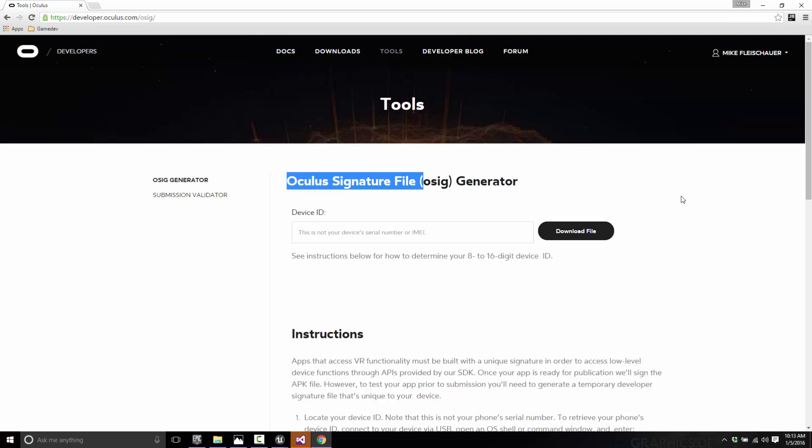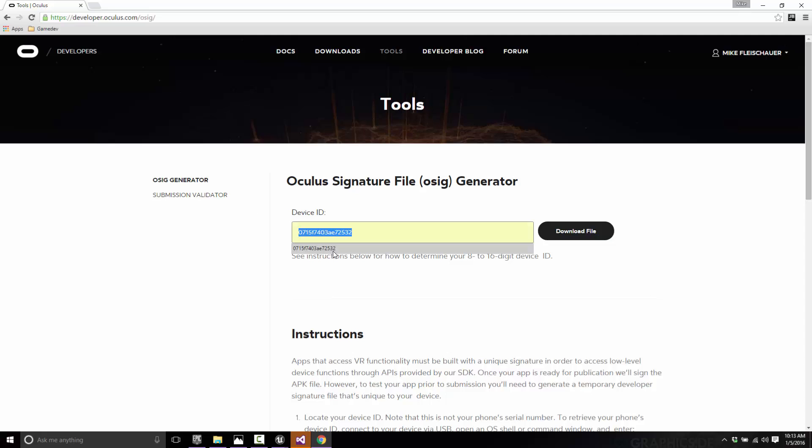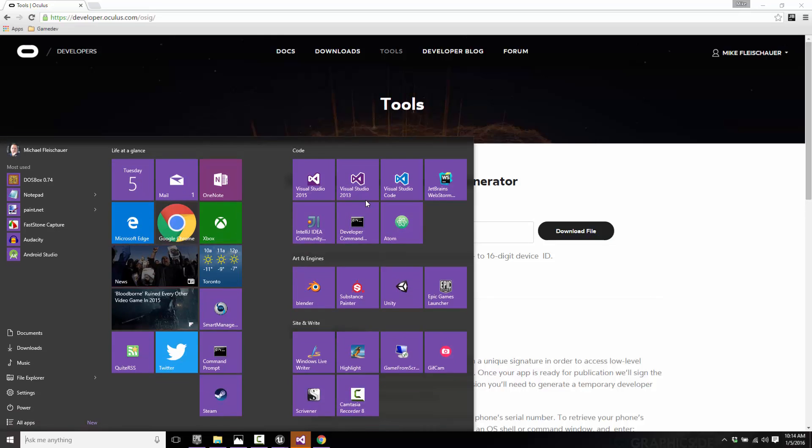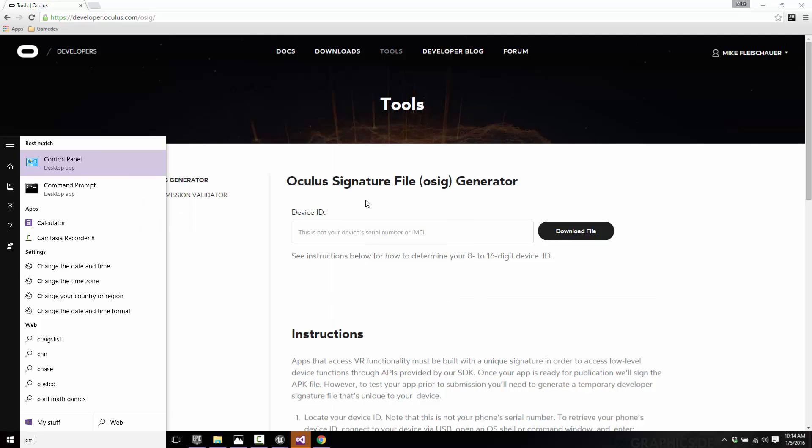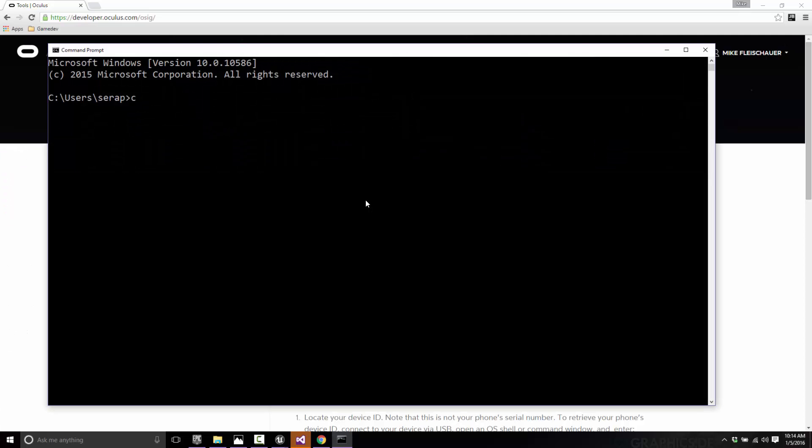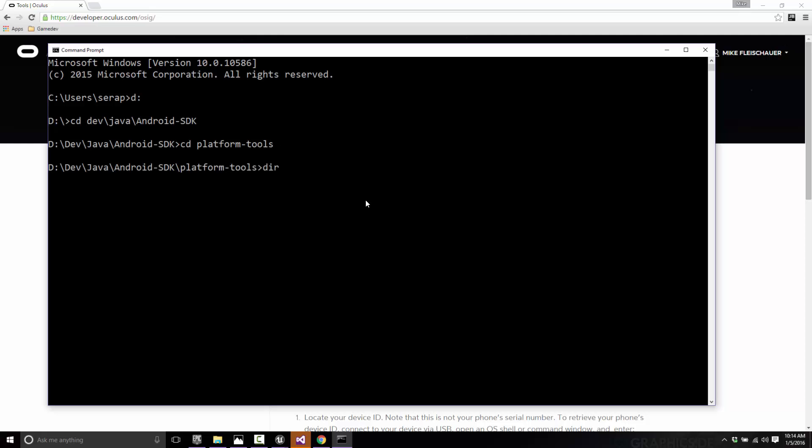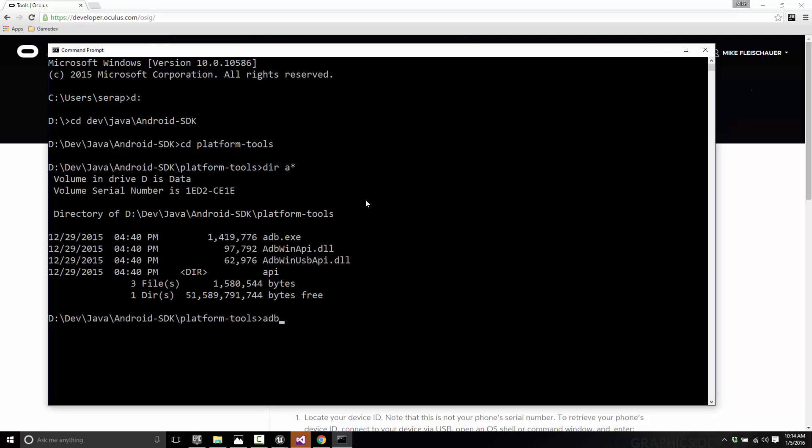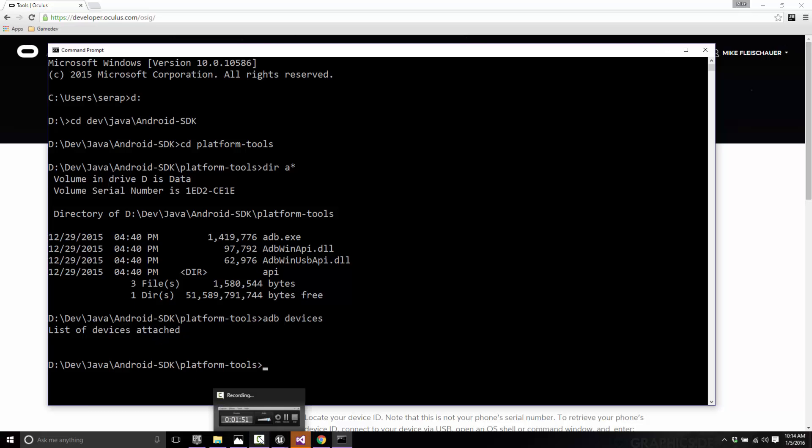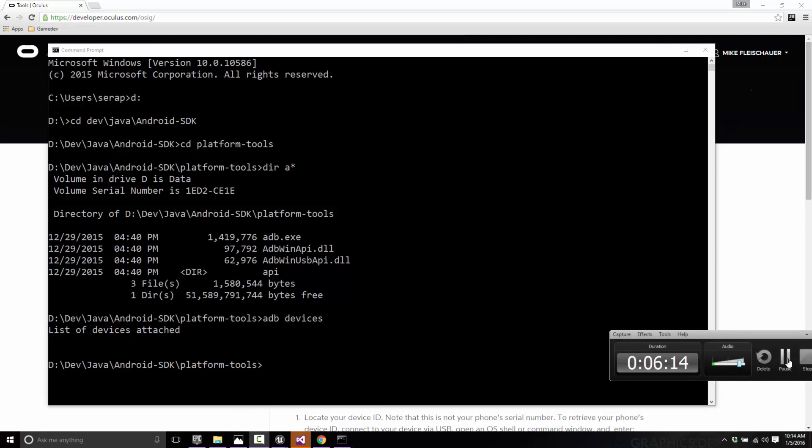Tools has this thing called the Oculus Signature Generator. This is the key that will allow it to run on your device. We pass in the device ID. To get the device ID, assuming you have the Android SDK installed, open up a terminal window and change into whatever directory that was installed to. In my case it's under D, Dev, Java, Android, SDK. Then from there you go into Platform Tools. There's a program called ADB. Just go ADB Devices. My phone is not currently plugged in, I will go get it one second.